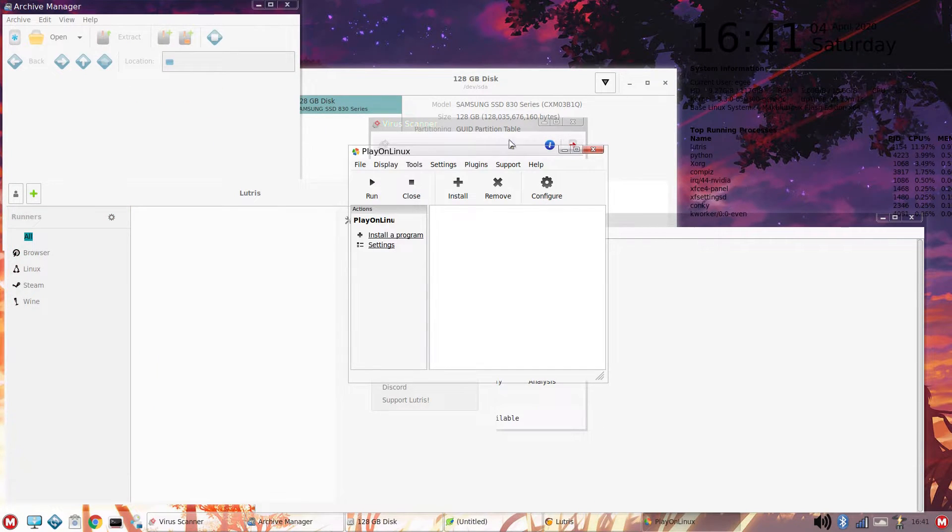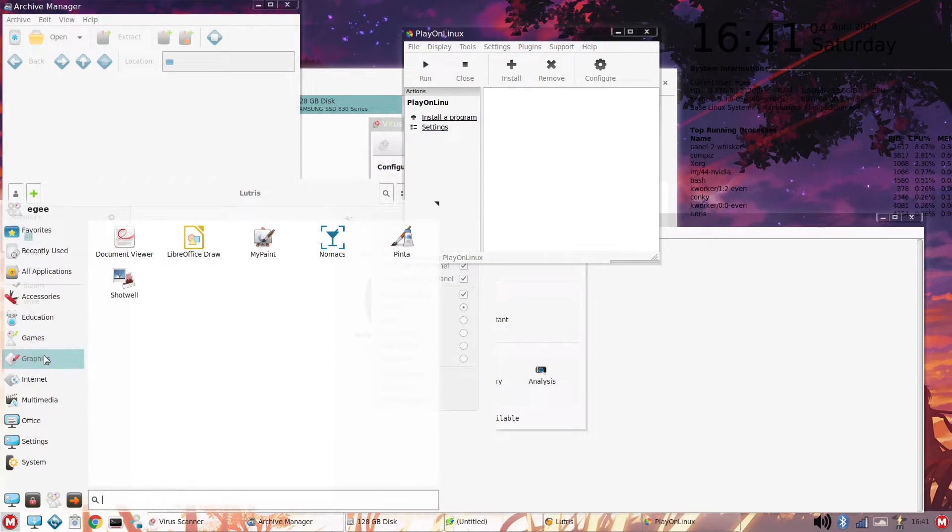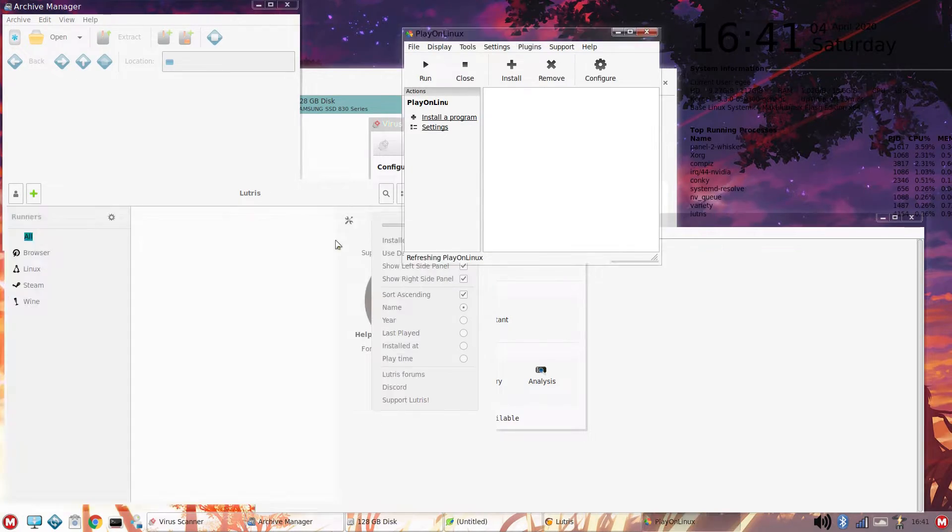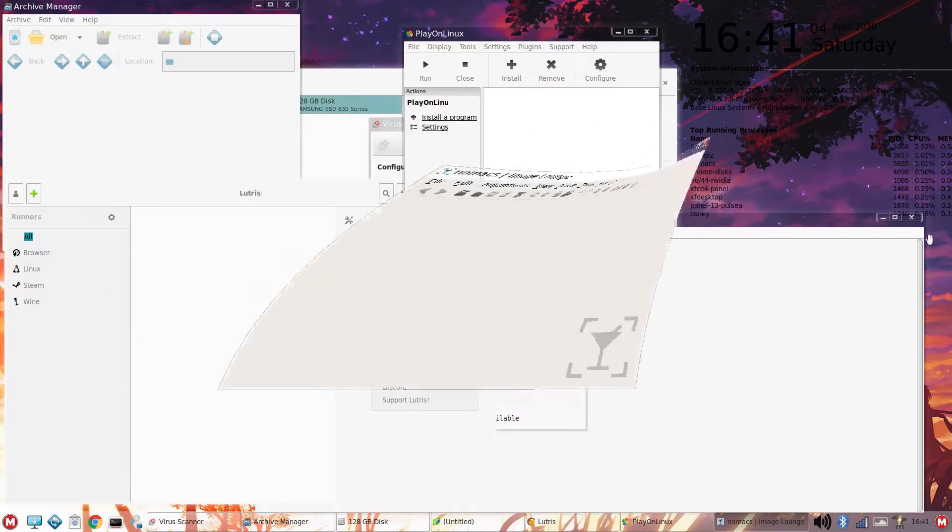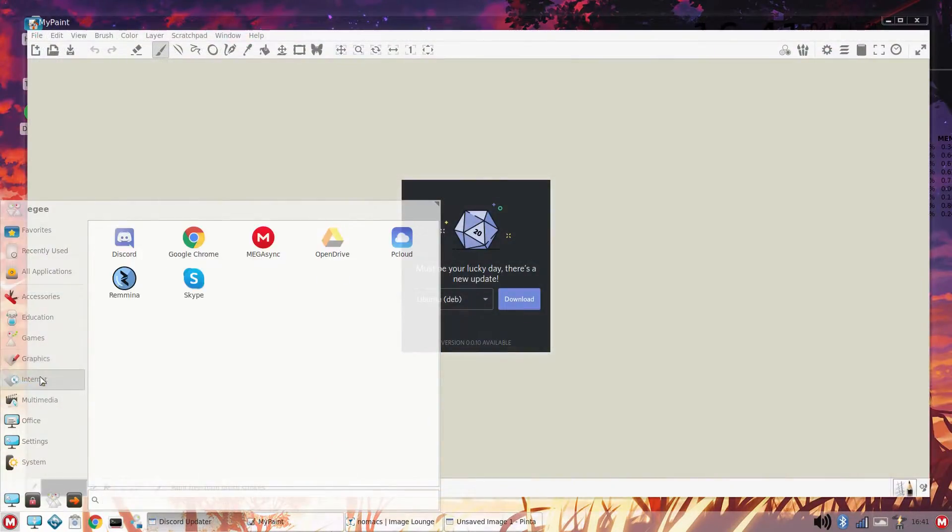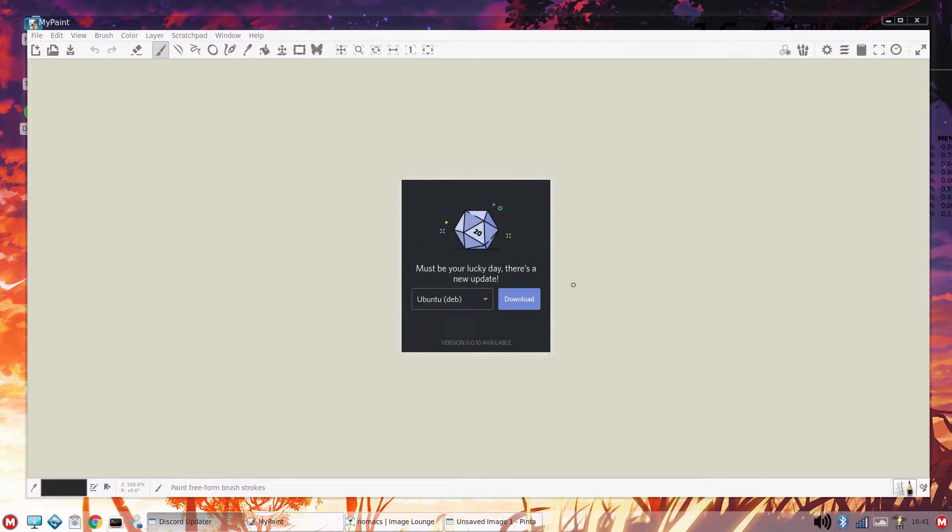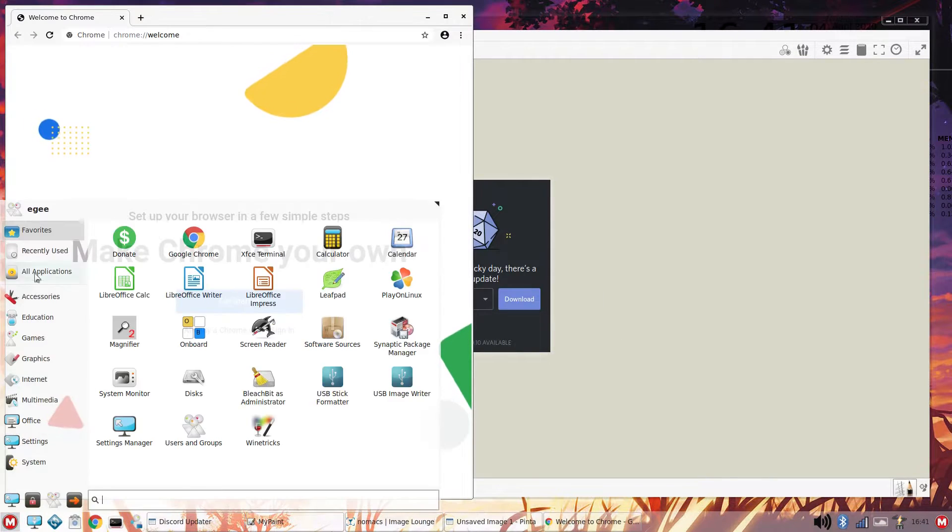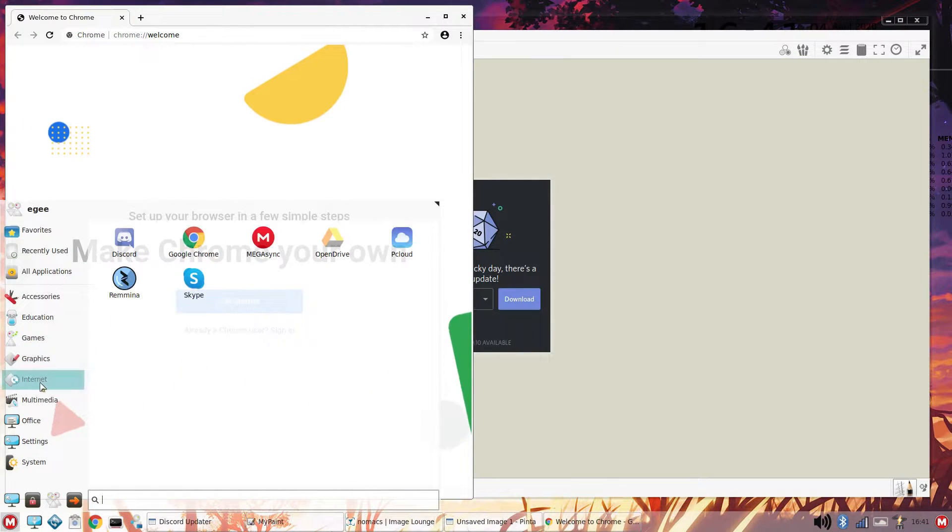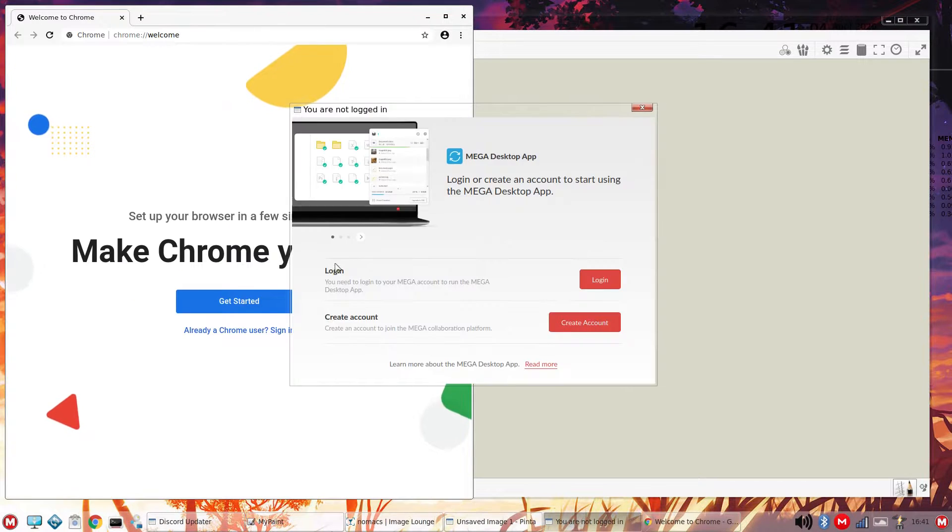I used different workspaces to fit all of the apps in, which worked really well thanks to Compiz's cube desktop effect. There's a Mega Sync app pre-installed, and did anyone notice that the Makulu M looks an awful lot like the Mega M?